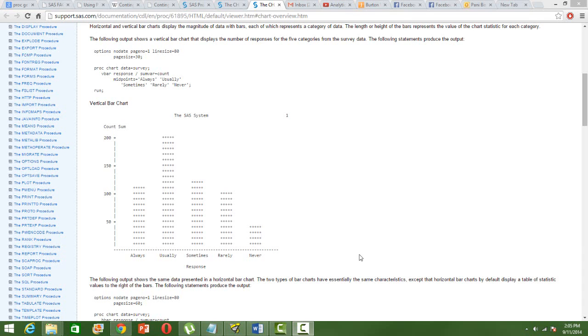Many times students ask me that the student version of SAS that you can download from the SAS website doesn't have the graphics features. So how do we do the different plots?